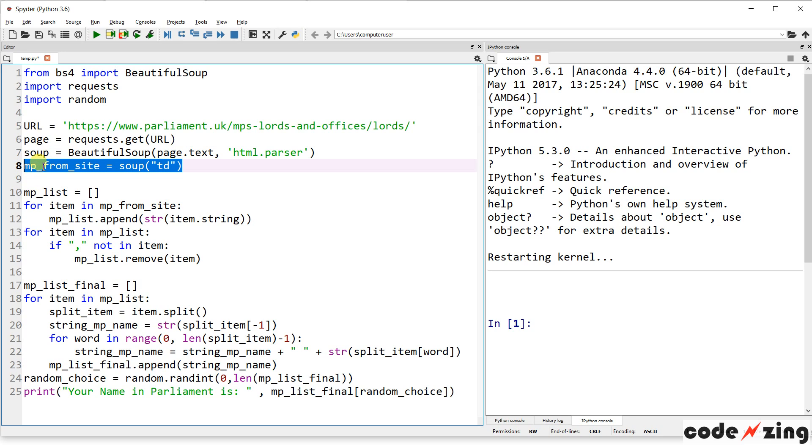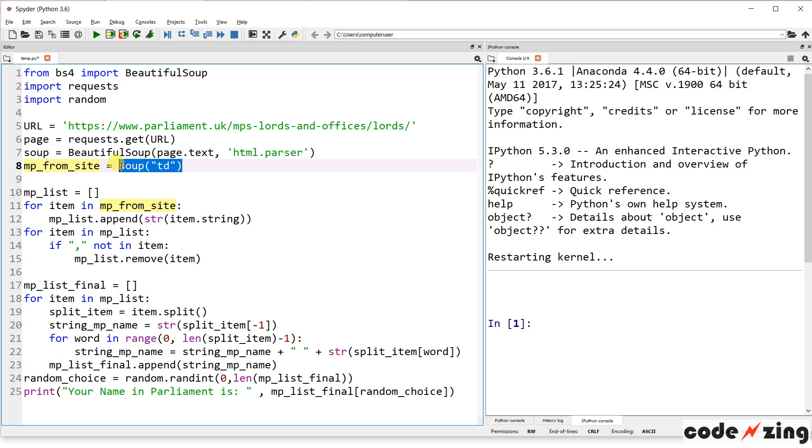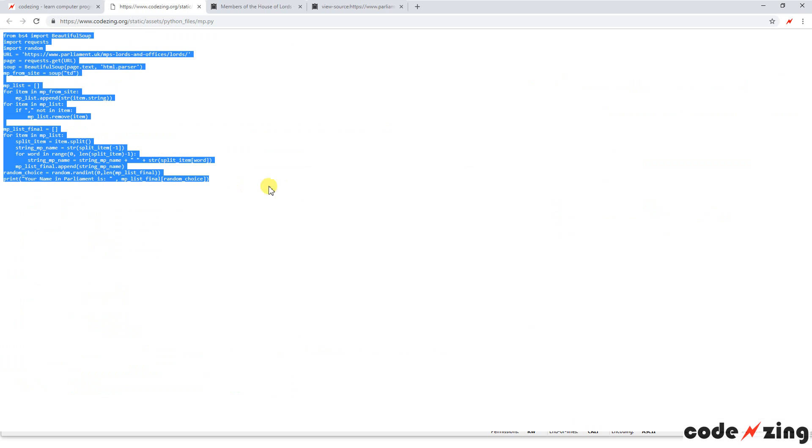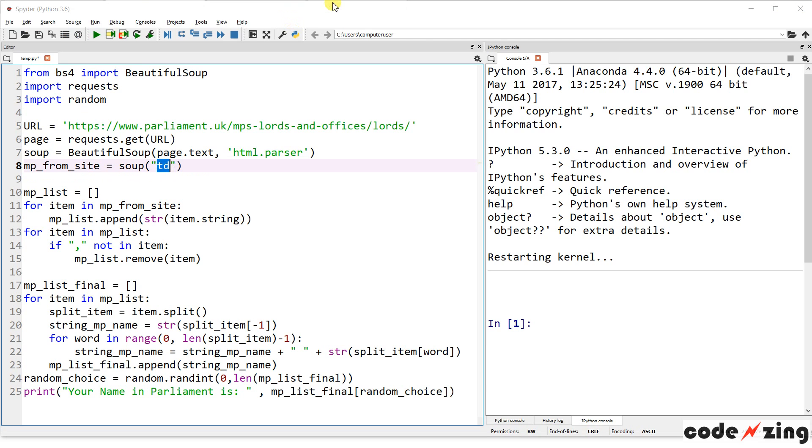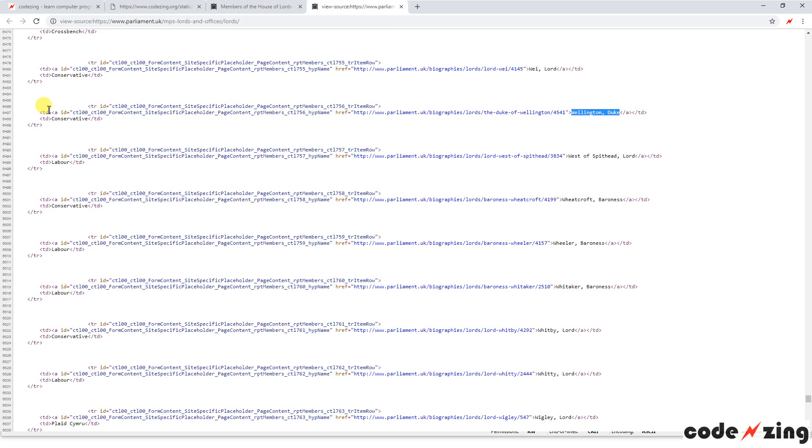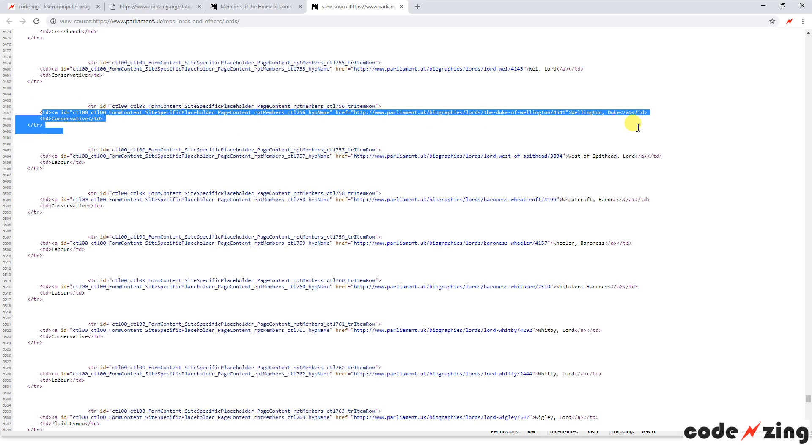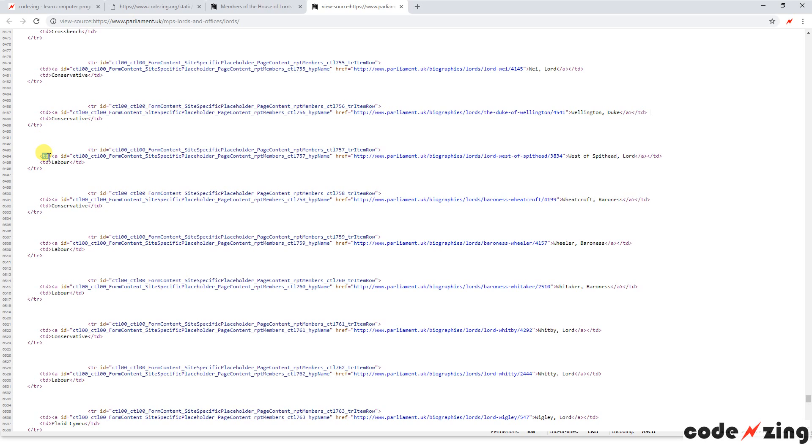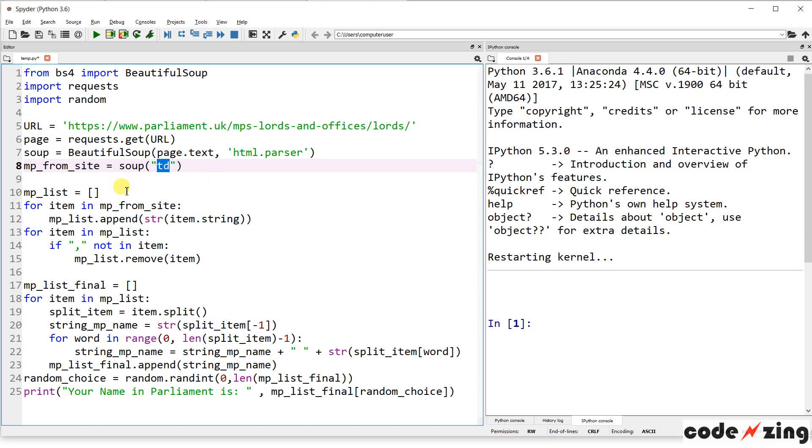This variable page is just the actual text of all the HTML. And then this soup equals BeautifulSoup. It's taking that text version and parsing it to make it usable so that you can search it, you can find stuff in it, you can navigate the HTML easily using the BeautifulSoup library. And then our list of MPs, actually this one's fairly simple. We're just going to pull from soup all of the TD tags.